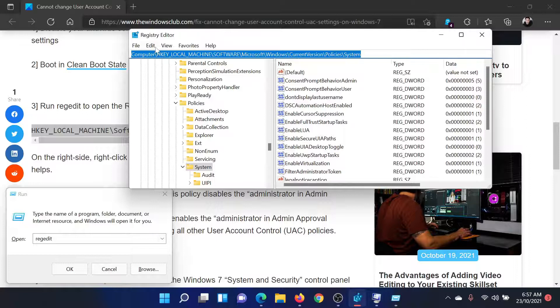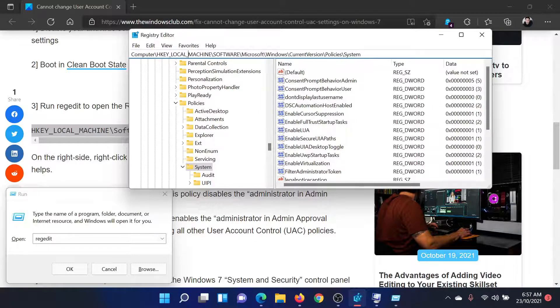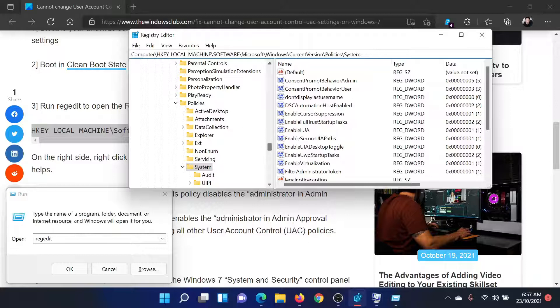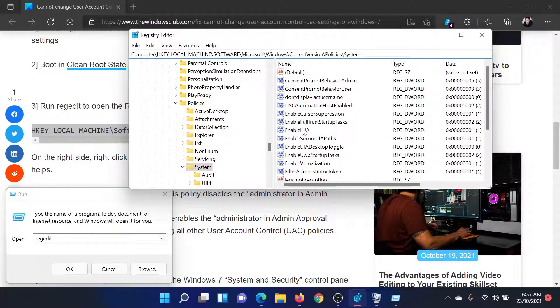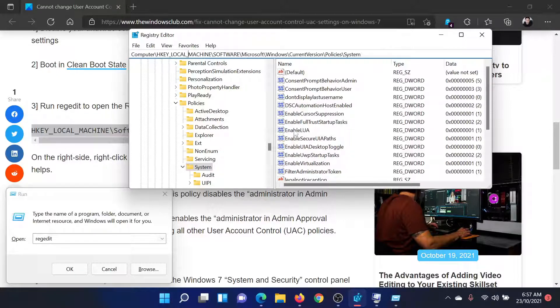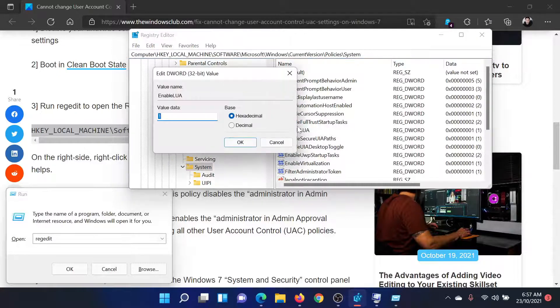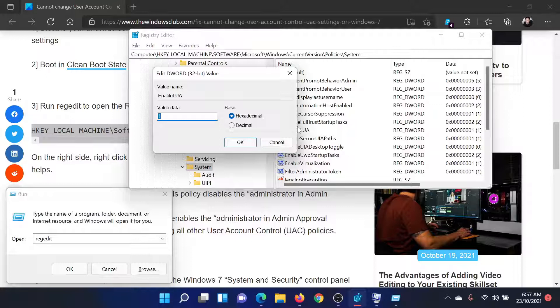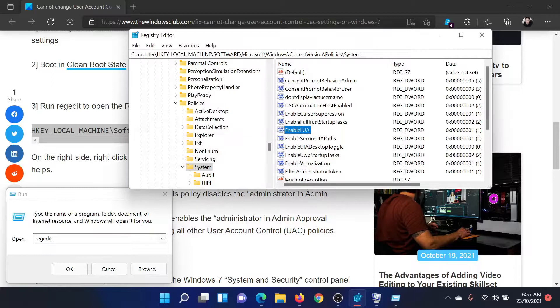Now paste this path here which is HKEY_LOCAL_MACHINE\Software\Microsoft\Windows\CurrentVersion\Policies\System. In the right pane, double click on this entry EnableLUA and change its value data from 0 to 1. In my case it's already 1, but if it's 0 change it to 1 and click on ok.